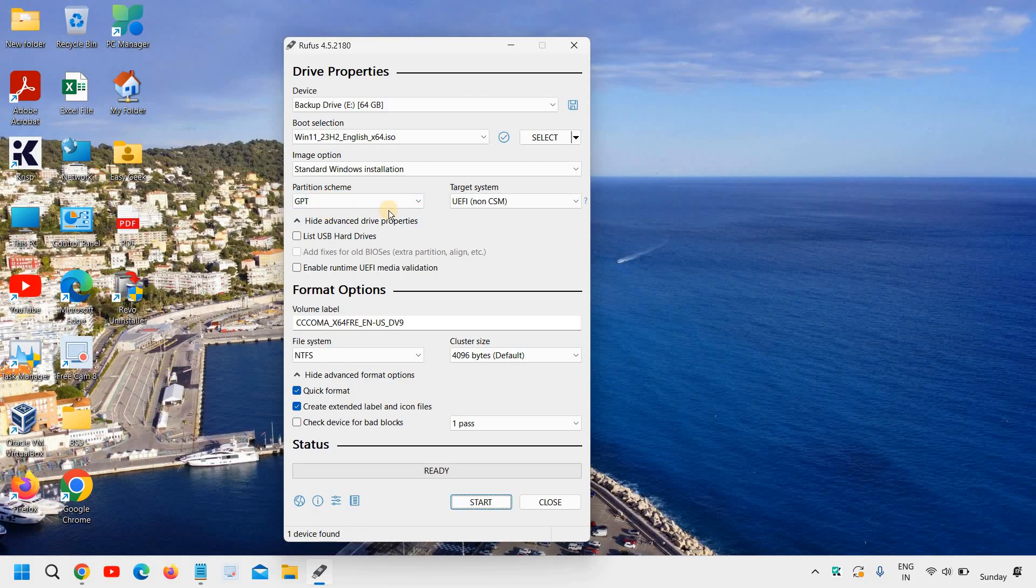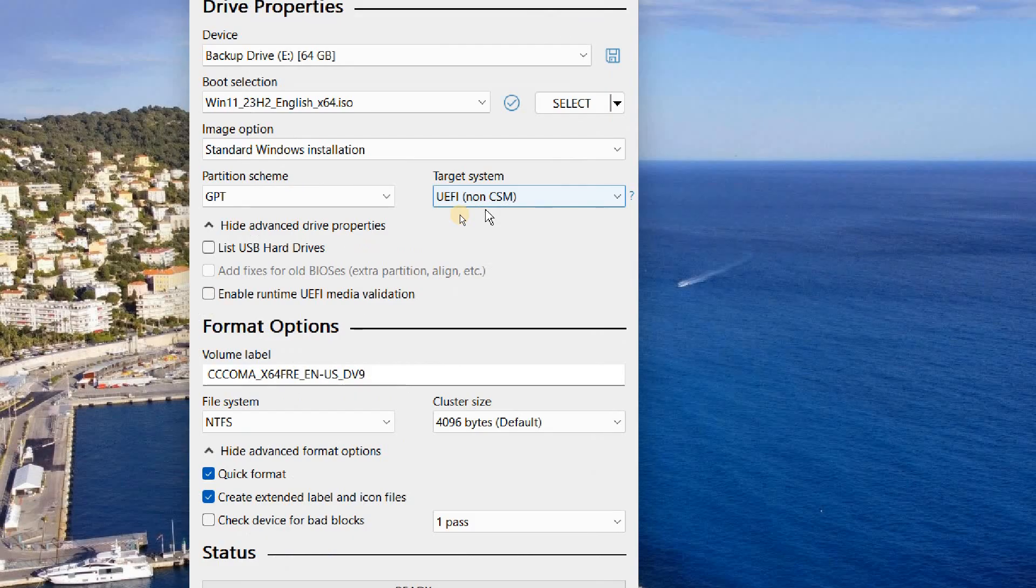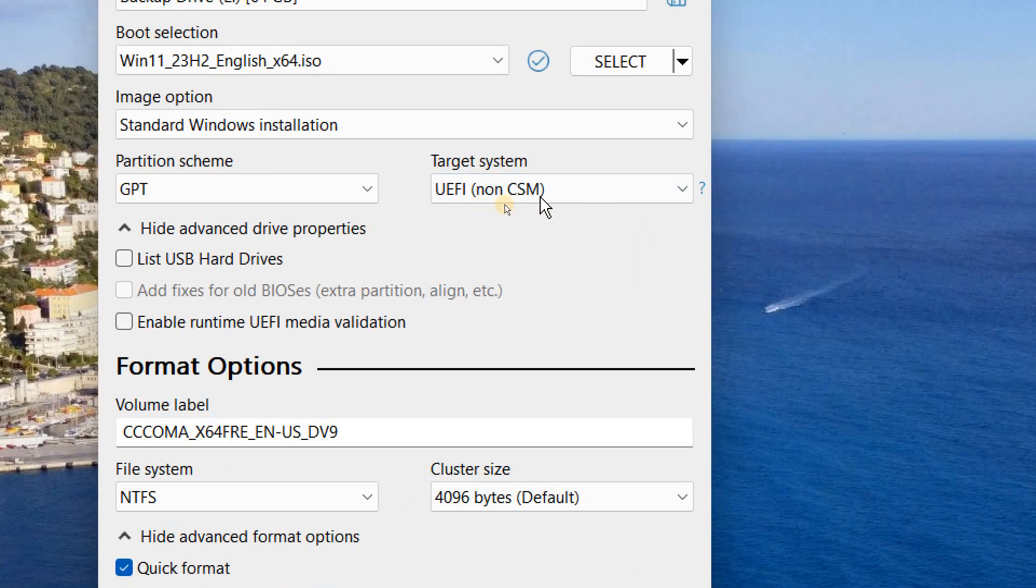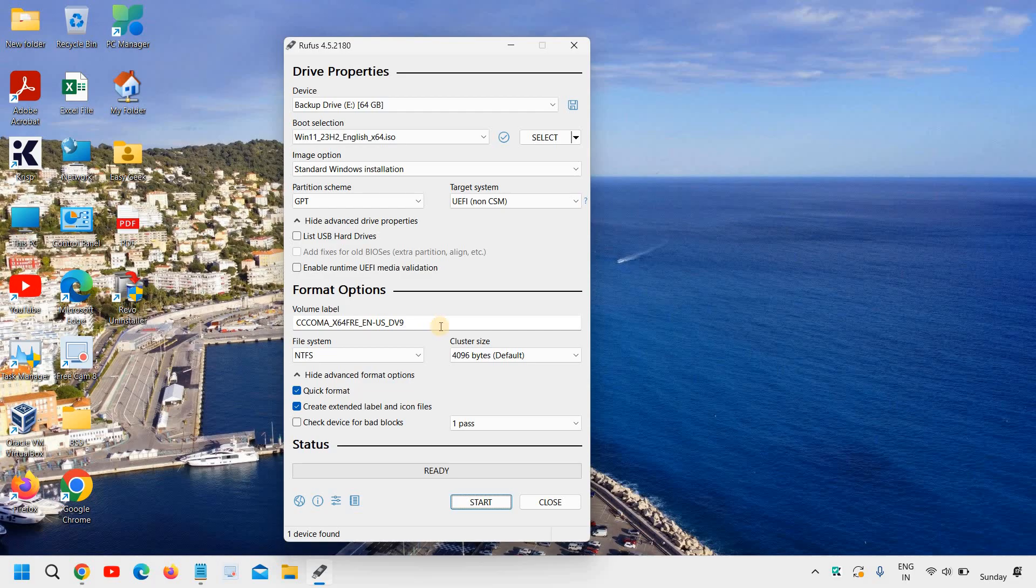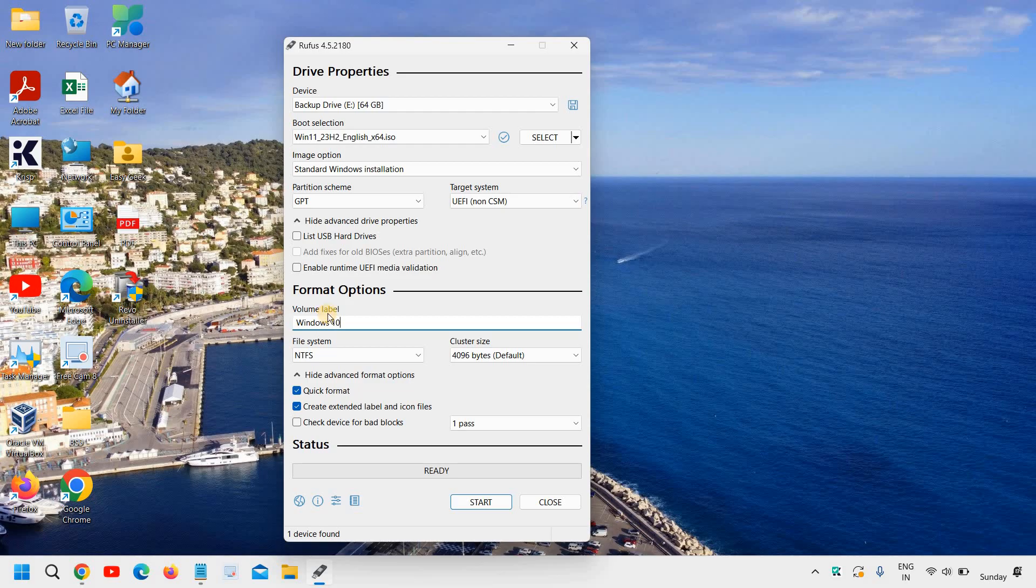Alright. So select GPT and then leave it as it is, UEFI, no CSM. And here you can volume the label. You can mention Windows 10 or 11 and do not make any changes.